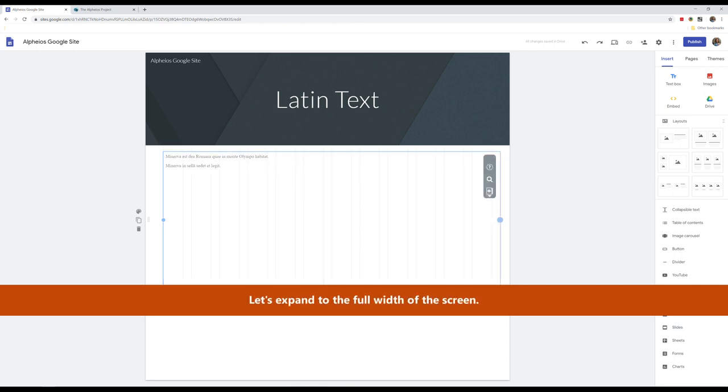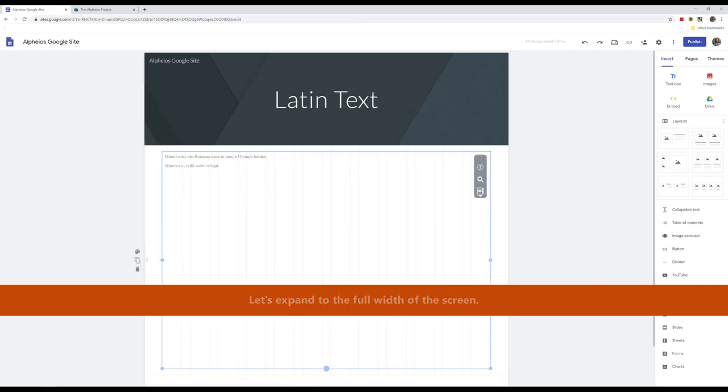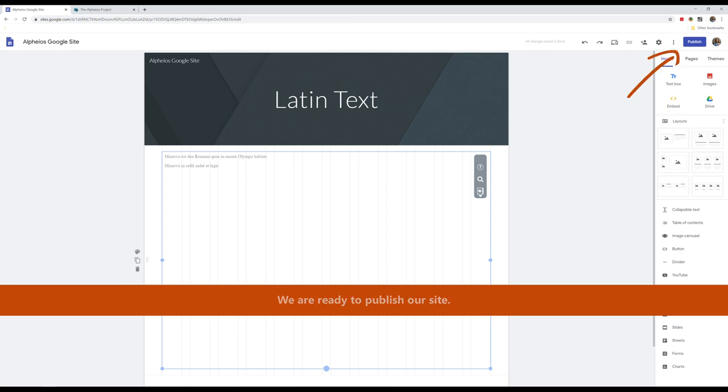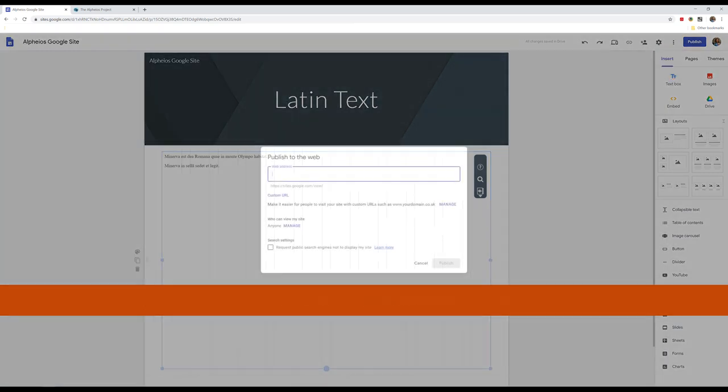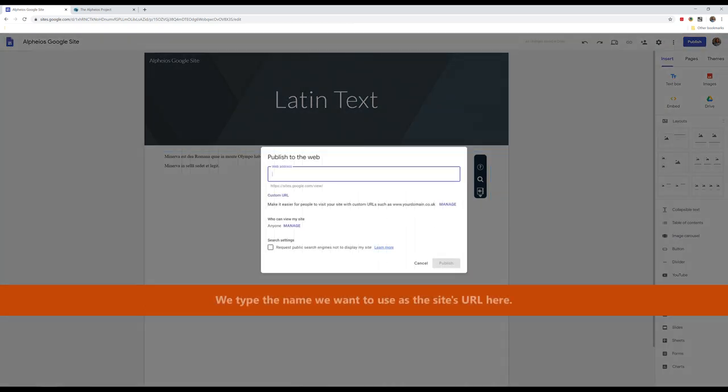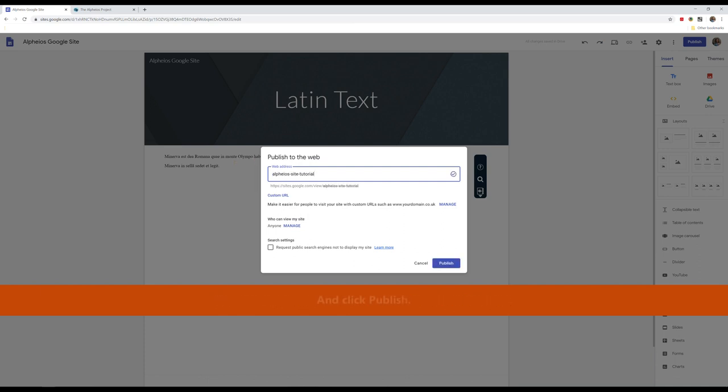Let's expand to the full width of the screen. We are ready to publish our site. We type the name we want to use as the site's URL here, and click Publish.